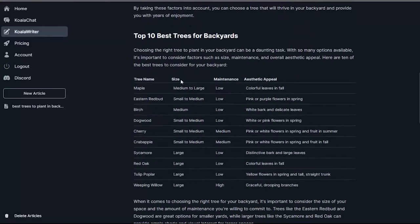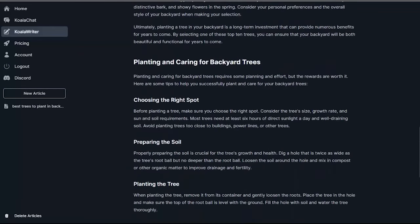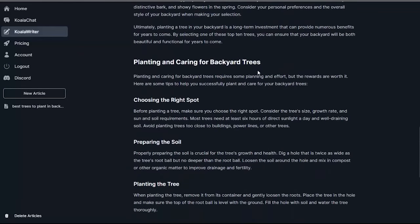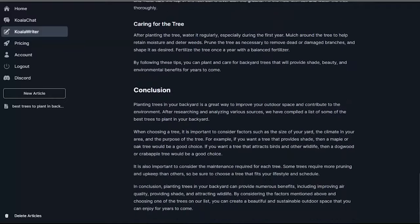In terms of pricing, Koala Writer offers incredible value, with plans starting at just $9. It provides a cost-effective solution for bloggers looking to produce high-quality content without breaking the bank. You can also try Koala Writer for free.